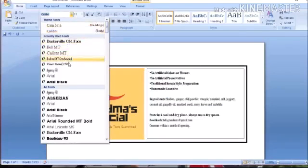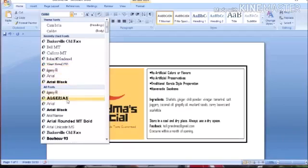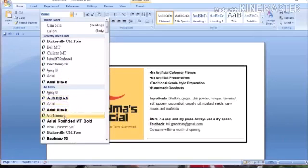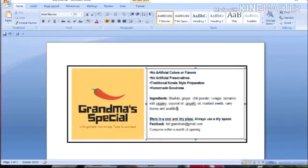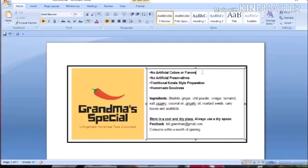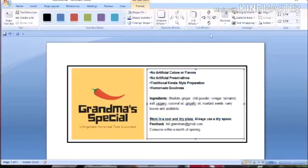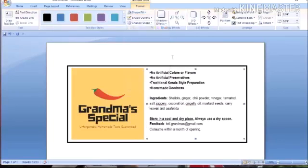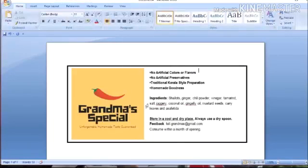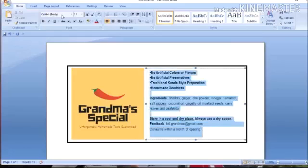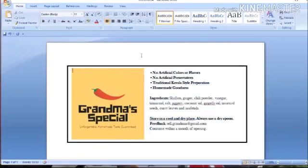I will add a font and add a size to the text box. I will add a text box. Now we are going to design our product label.